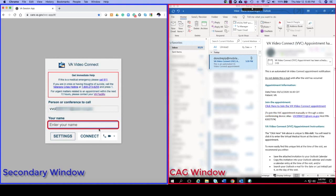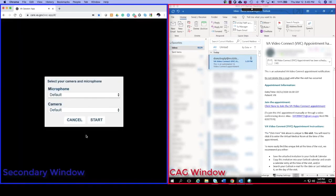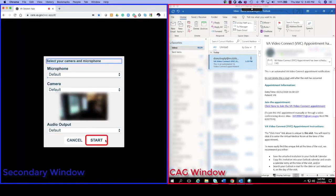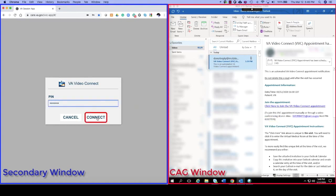Now enter your name and tap Connect. At the next screen, you can select your microphone and camera and check your Self View. Once you are ready, tap Start. At the next screen, you will need to enter the PIN provided to you in the VVC appointment email. Once entered, tap Connect.